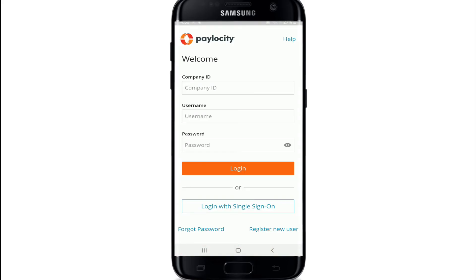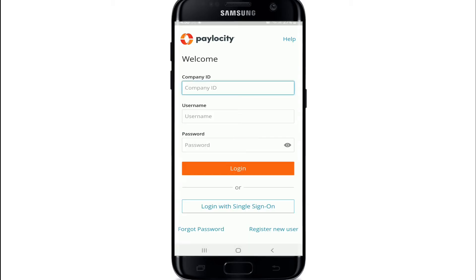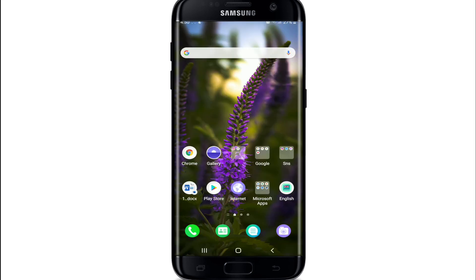Tap to open the application. In the very first interface, type in your company ID in the first text field, enter your username in the next field, and enter the correct password for your account. Then log into your account by tapping the login button. That is how you can easily download the Palocity mobile application on your device.